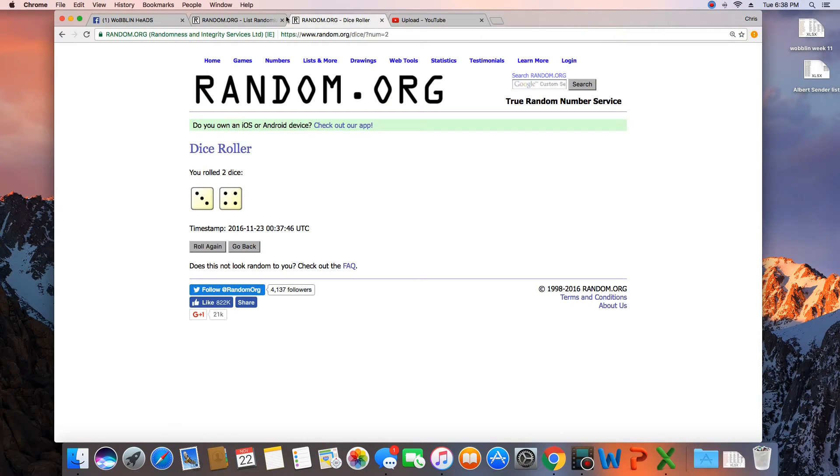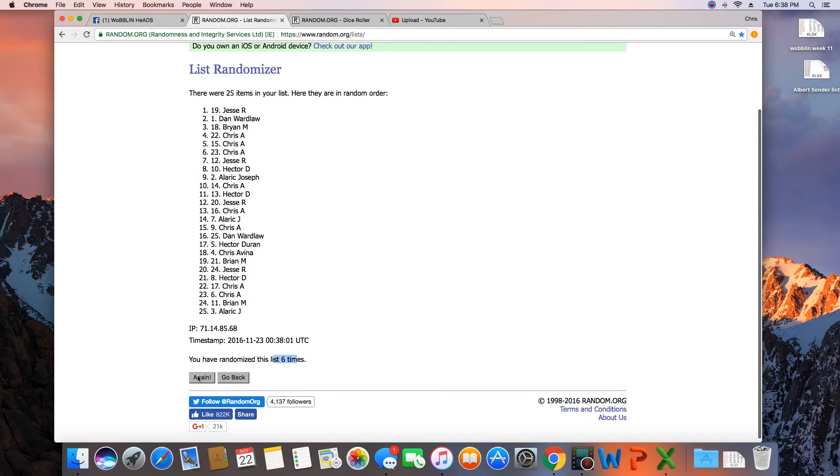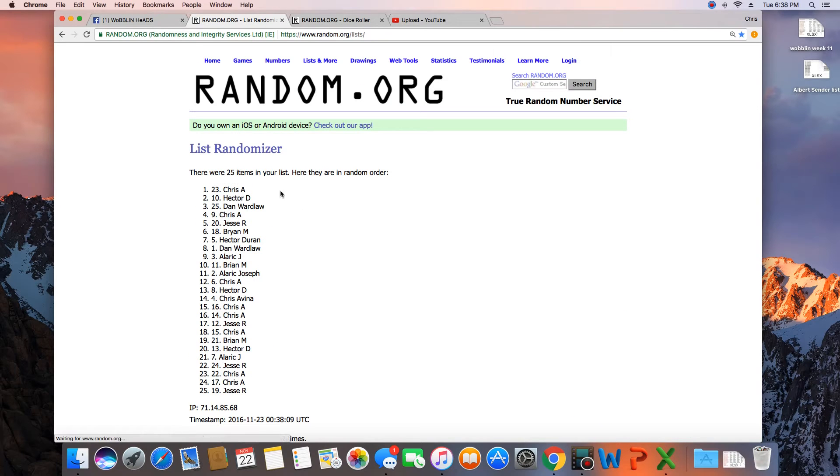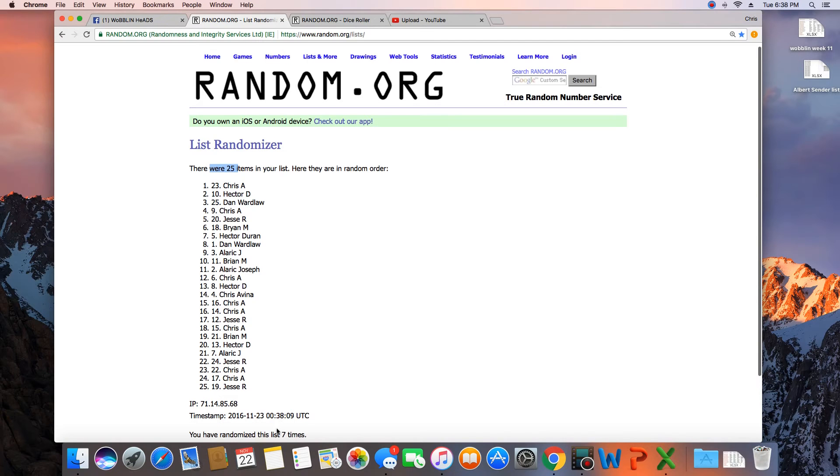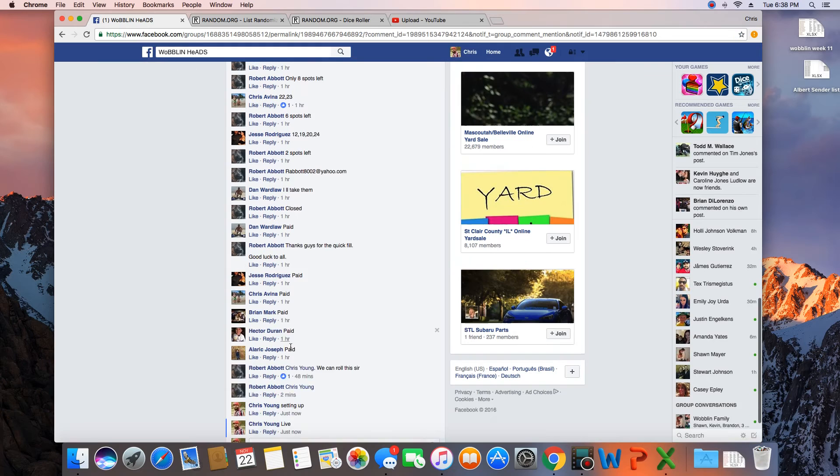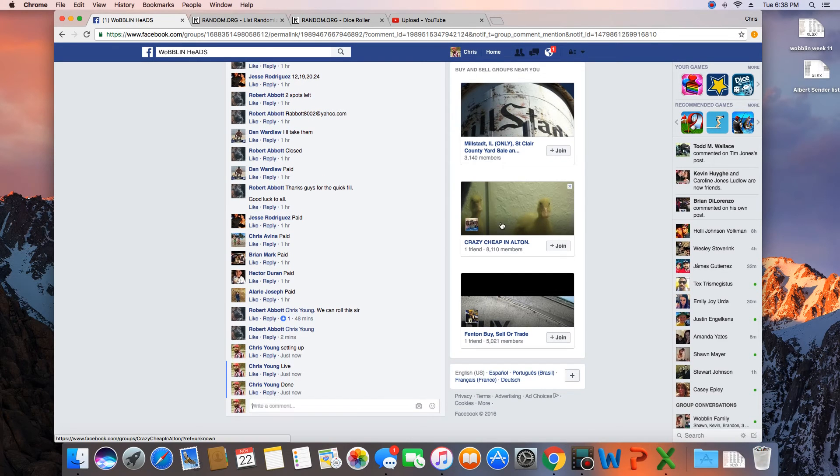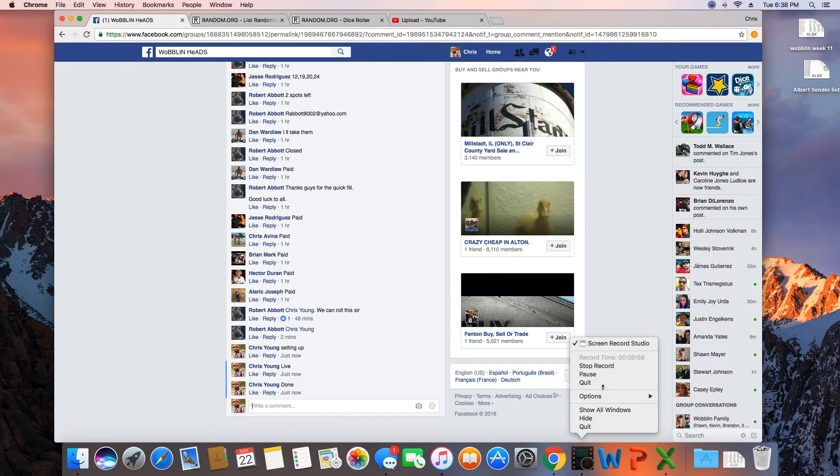Dice roll was a seven. Next click will be the winner. Seven—congratulations Chris Avena! 25 items in the list, randomized seven times, Chris Avena on top. Chris, get with Robert for your bobblehead. We are done. Time in St. Louis, 6:38 p.m.